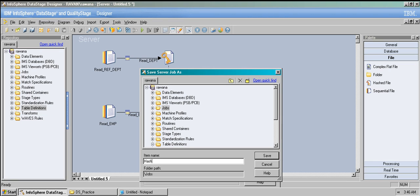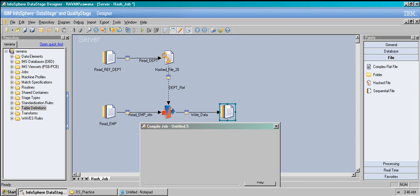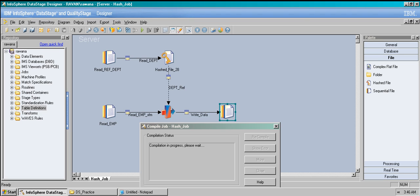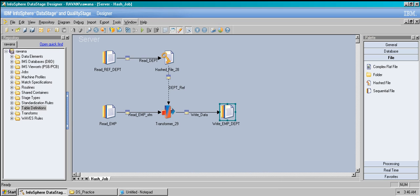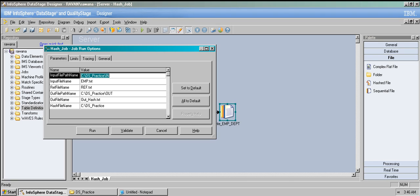Now compile the job and check for mistakes. Let's save the job first — call it 'hash_job.' Let's see if we have any errors. No errors — close it and click Run. If you had a parameter set created, it would show the parameters; since we didn't create a parameter set, we just fill them in manually. Everything looks good — hit Run.